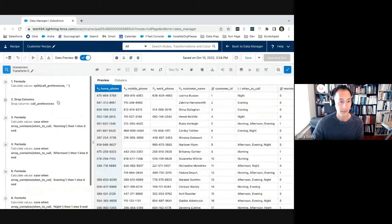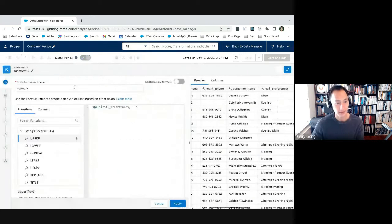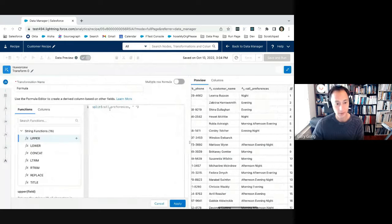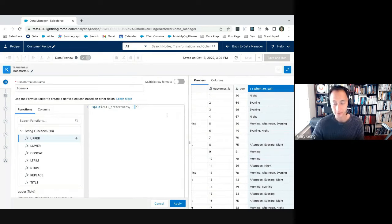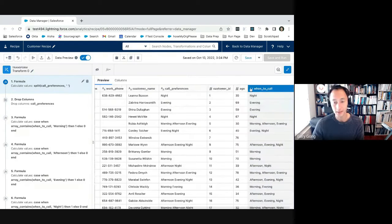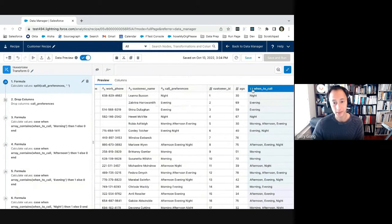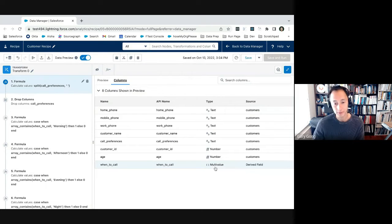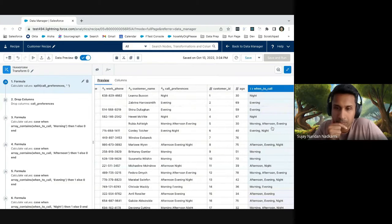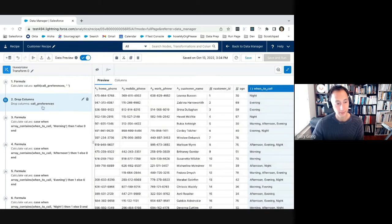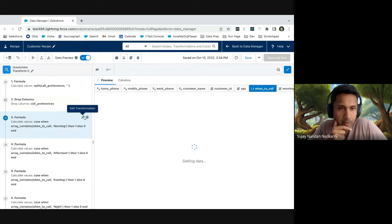Right. And this is the array split function that you were talking about where I have multiple values in one cell. I have evening, night, afternoon, evening, night in one cell. Right. So let's look at, so in the transform node here, I created a transform step that splits call preferences on the space column. So the result is a multivalue column. In this case, you can see that multivalue data type designated here using the brackets.